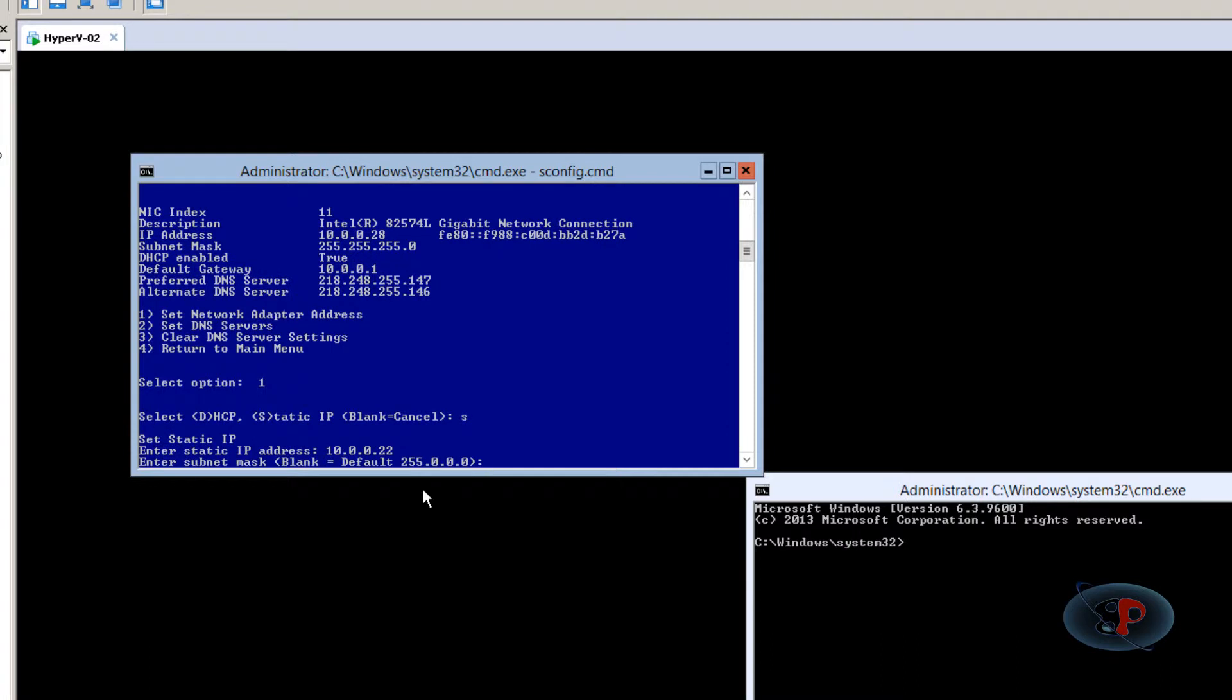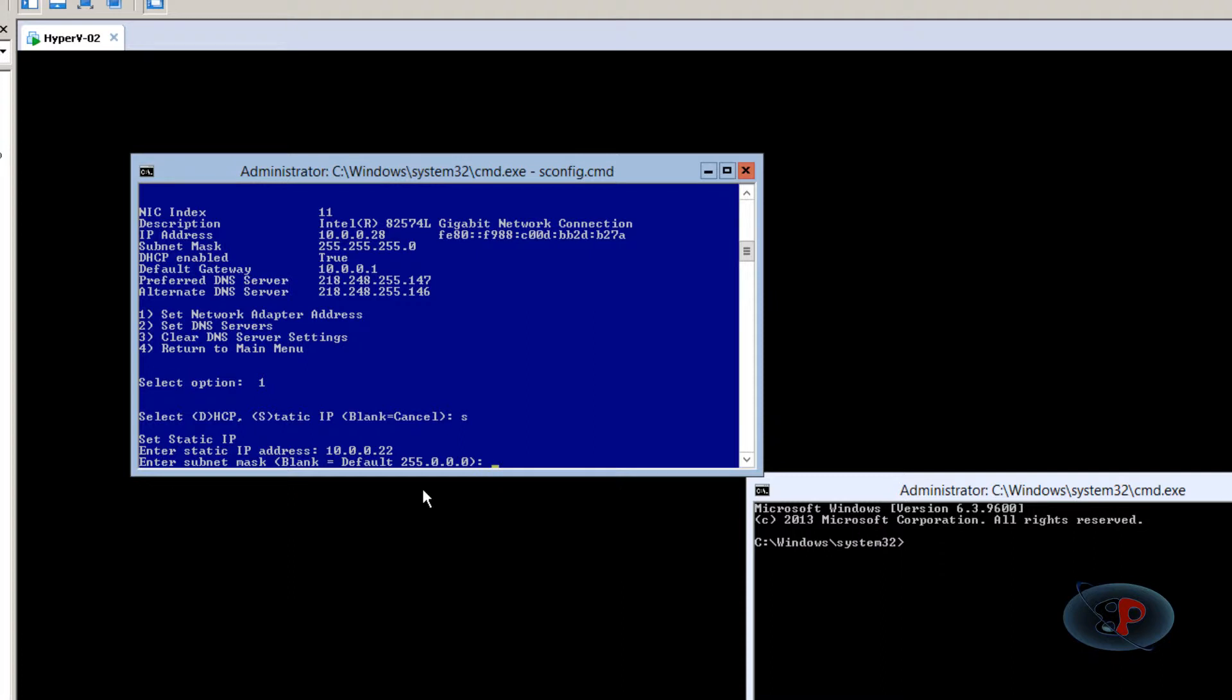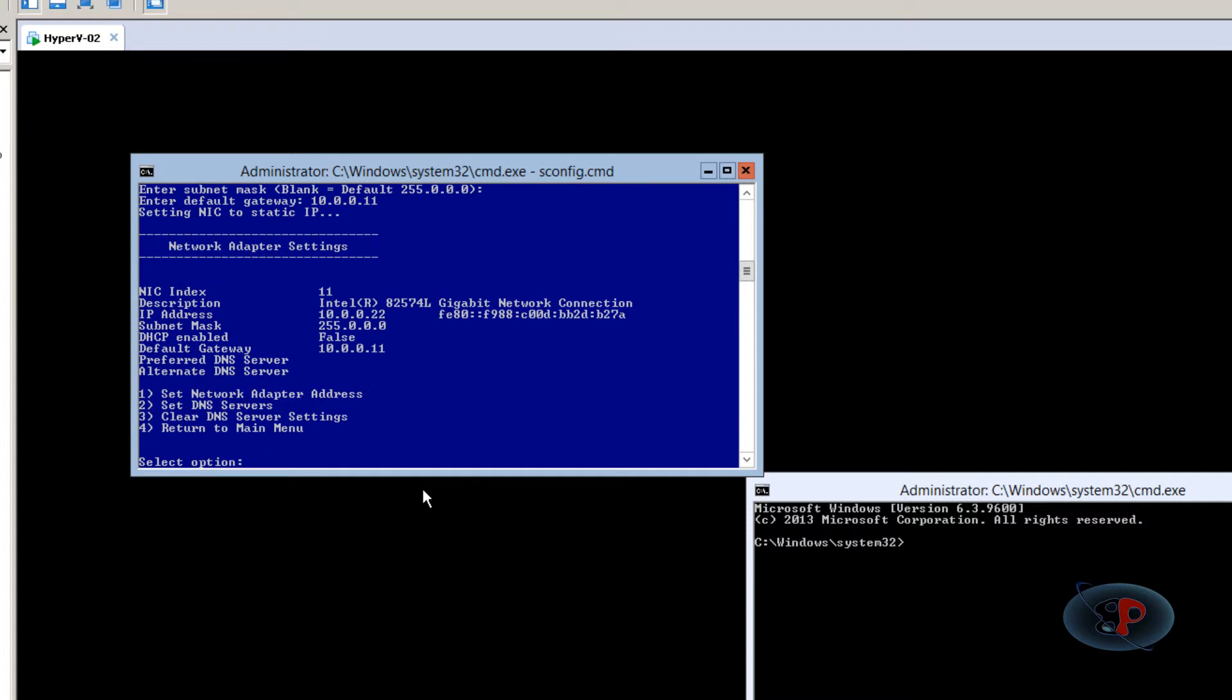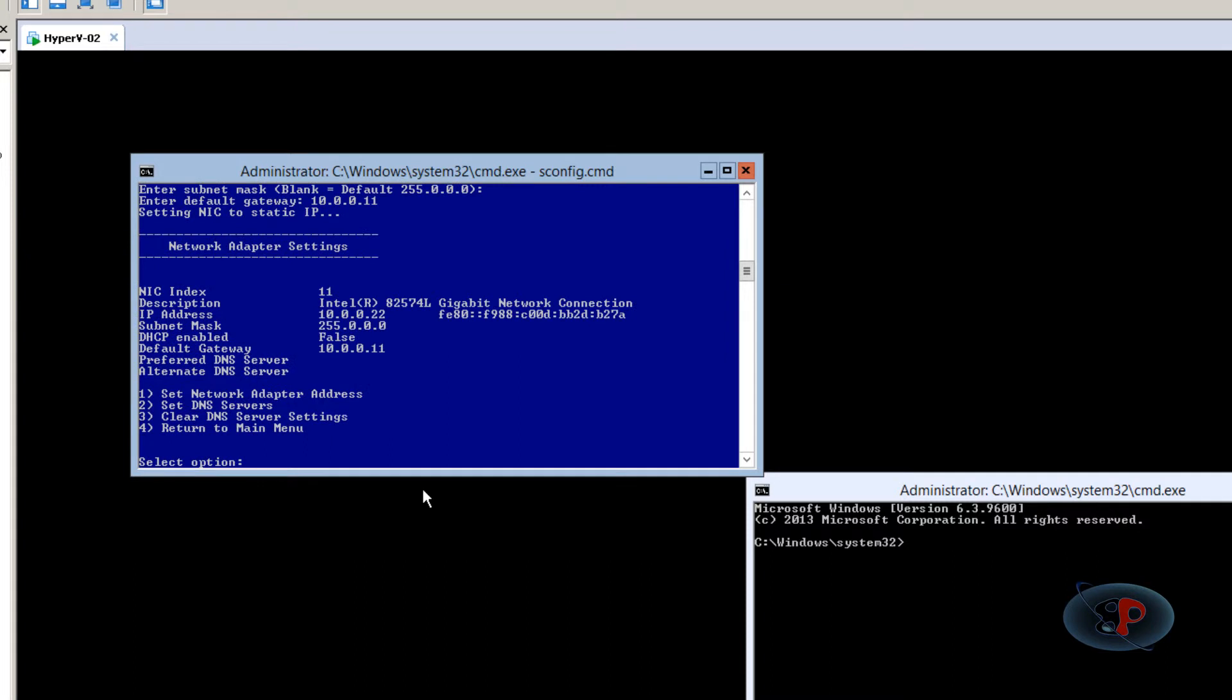And the subnet mask, it's the default for 10 class A is 255.0.0.0. So if you just leave it blank and hit enter, it takes the same. Now the default gateway will be 10.0.0.1. So the IP address, subnet mask, and default gateway have been set.